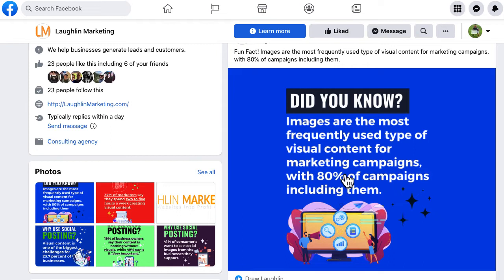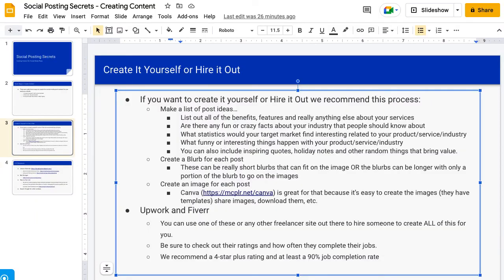Some people like to have a much longer, more detailed blurb and then just a few words on the post to try to get people to read the deeper content. Either way works — it's just kind of what you want to do. It doesn't have to be difficult. It's just what you prefer, or what your client prefers.